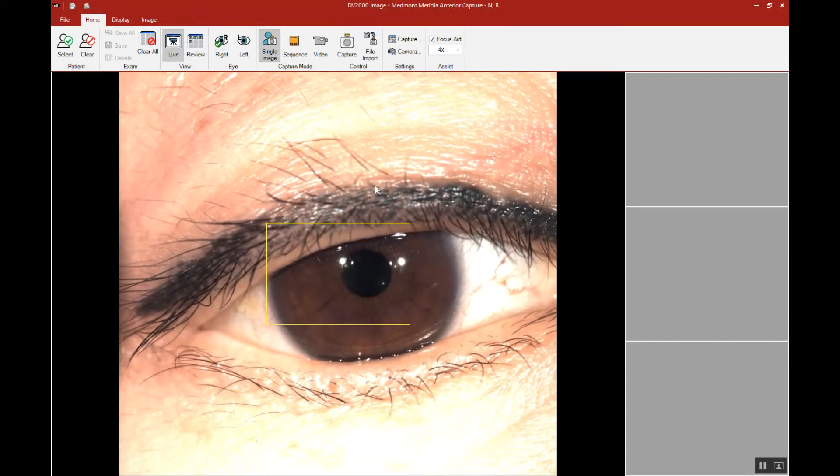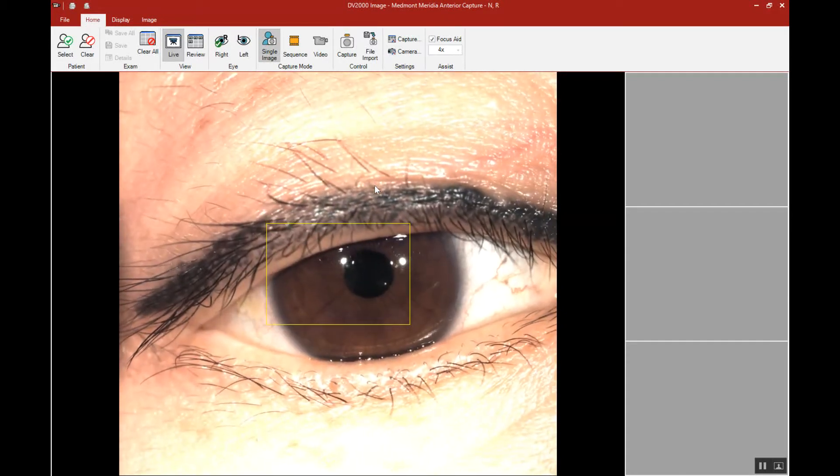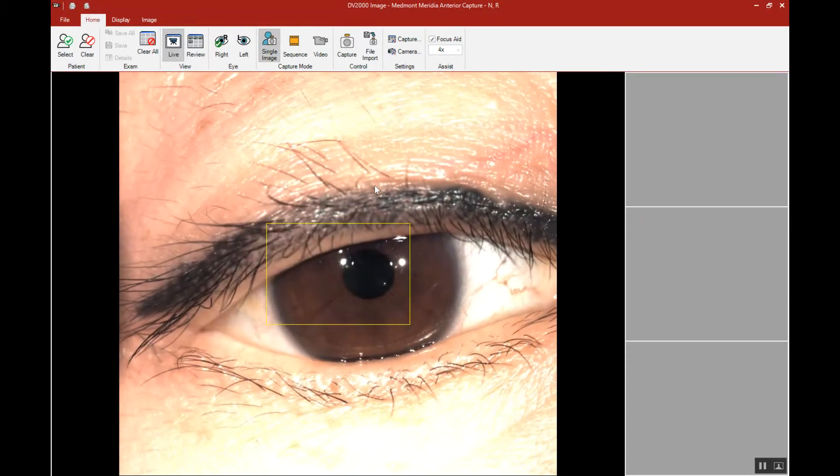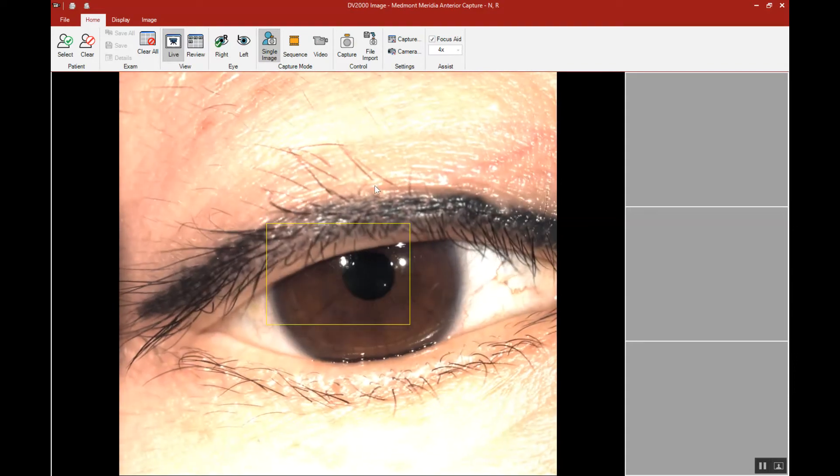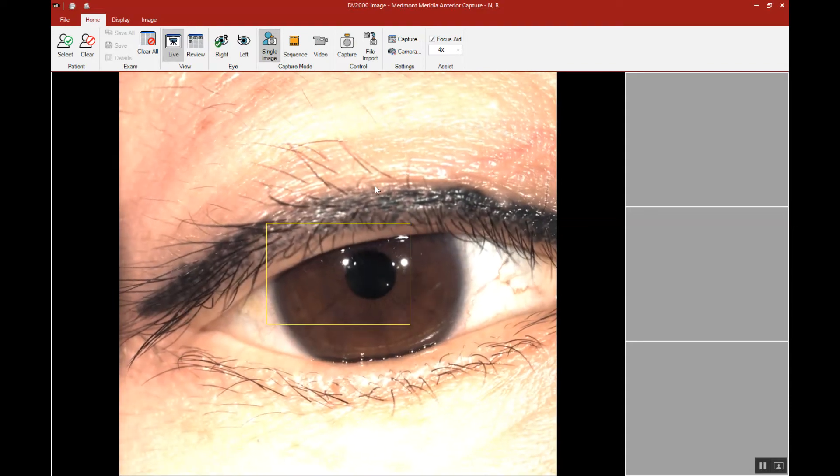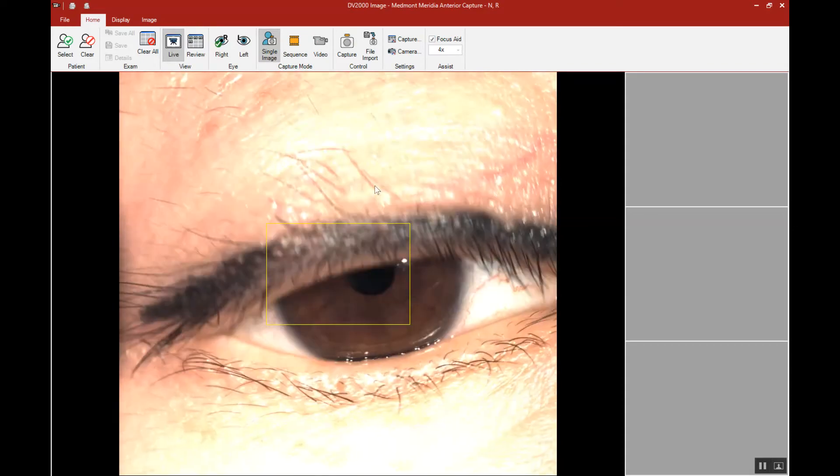This video reviews the alterations you can make to illumination with your various imaging captures in the Medmont Meridio. As an example,